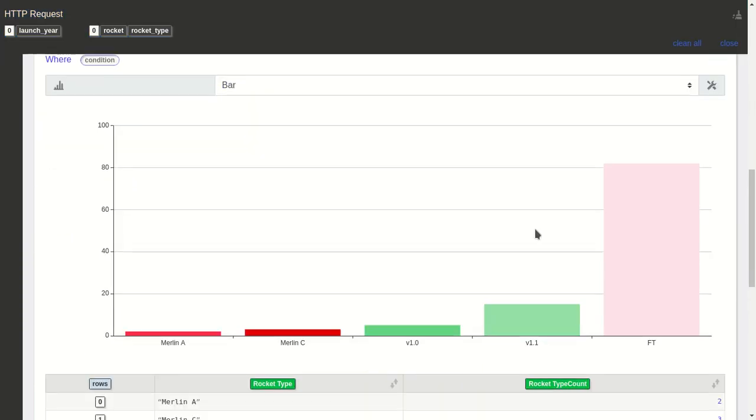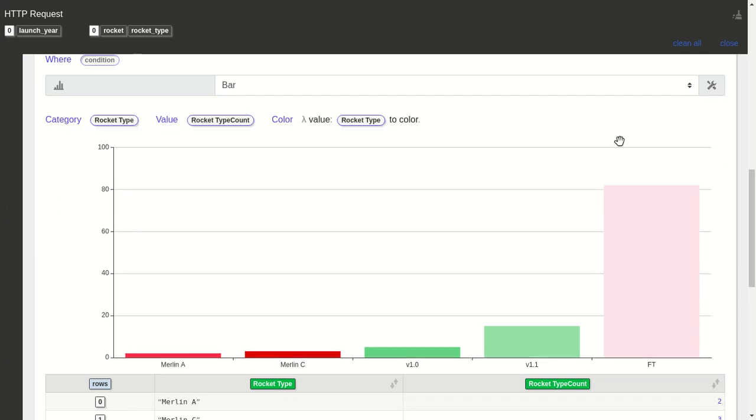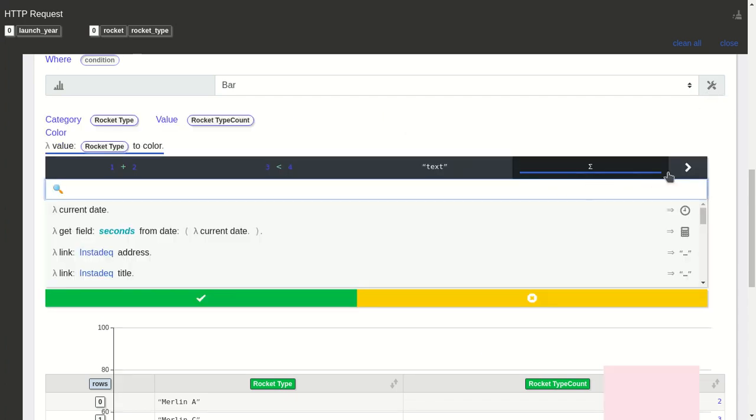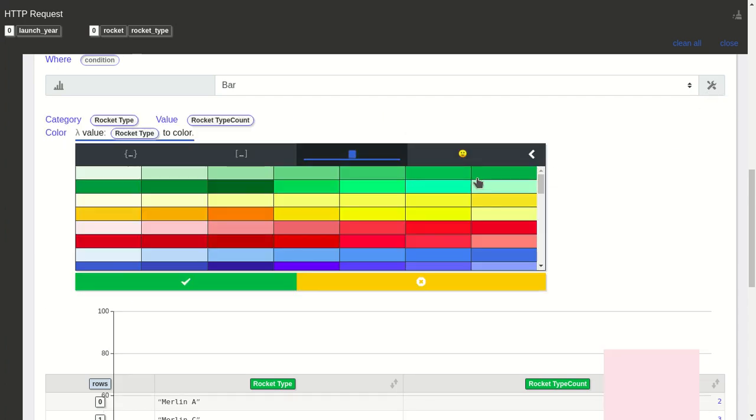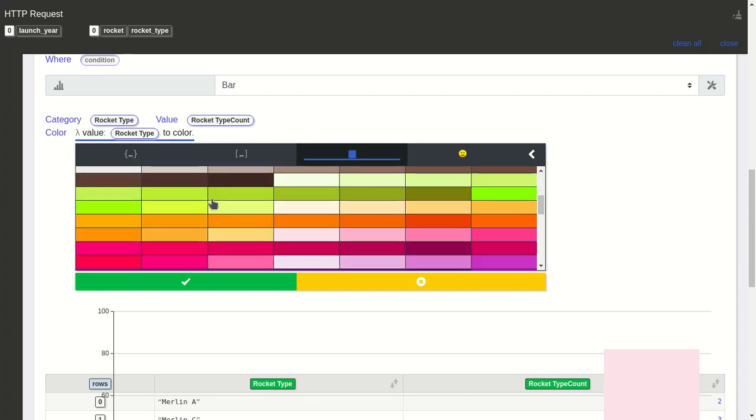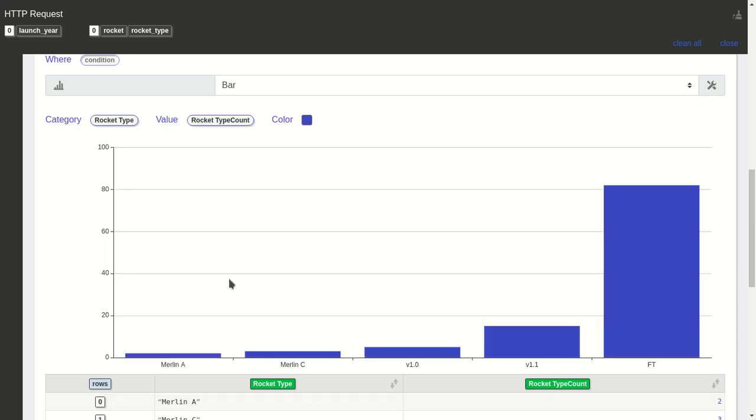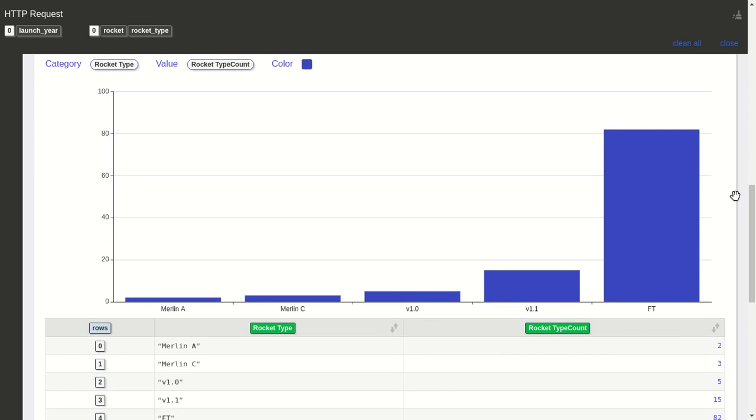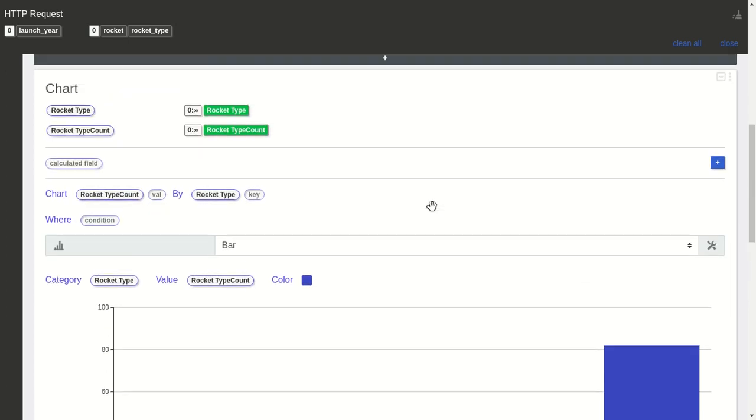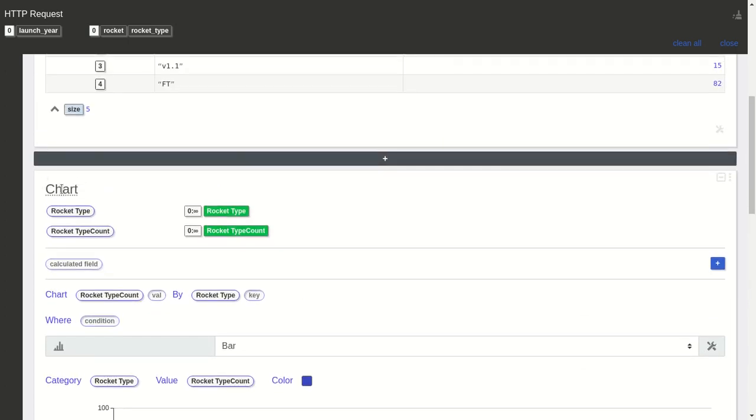We have a bar chart, and we can select a single color for all of them, like this one. Now let's name it 'Rocket Type Count.'